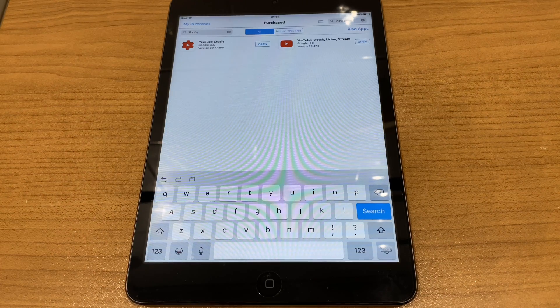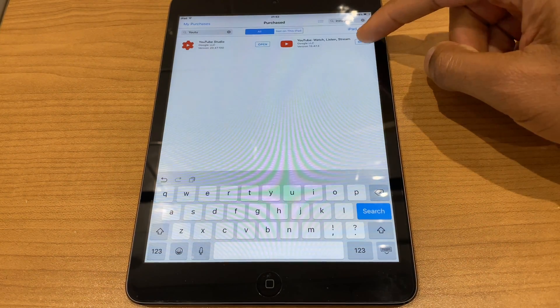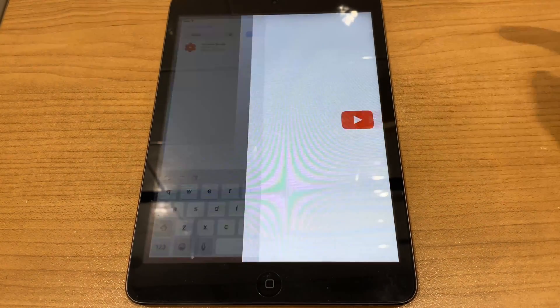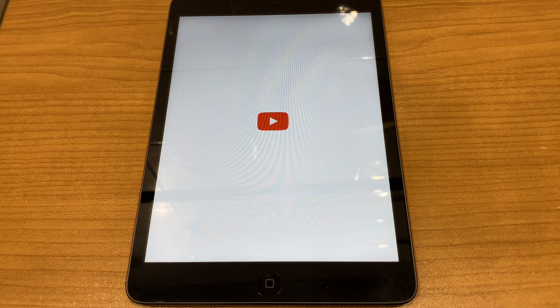Once the download is complete, click Open. And now you will have the YouTube app.